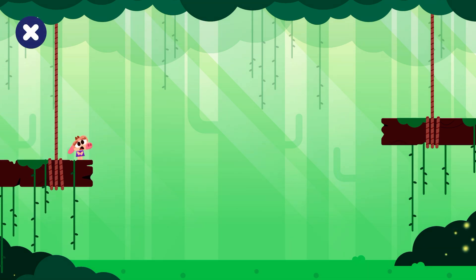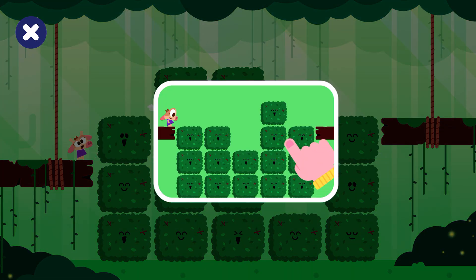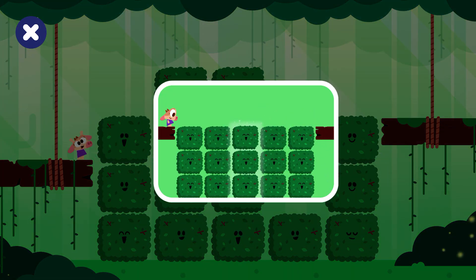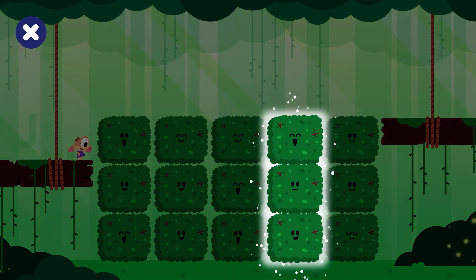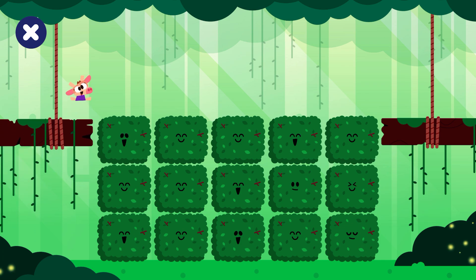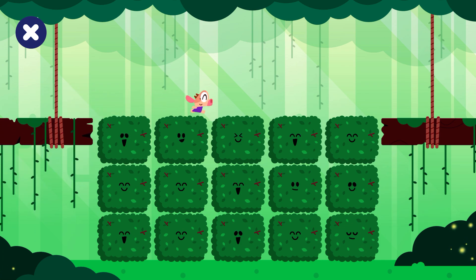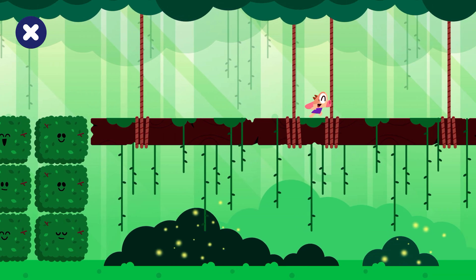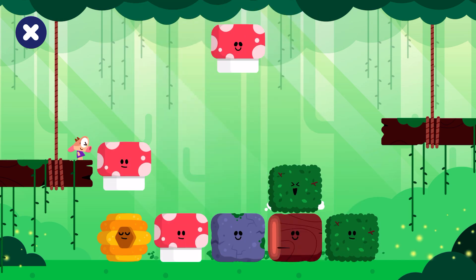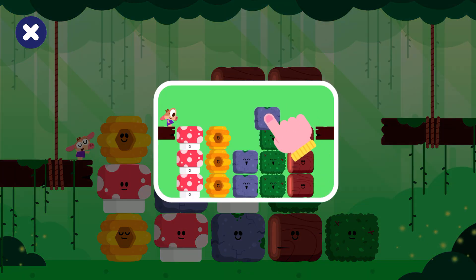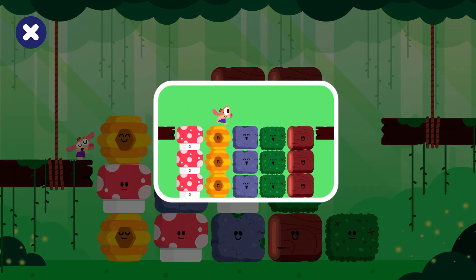Oh, no! I can't go on from here. Put the blocks in order so I can cross over them. This is the way! Oh no! I can't cross this! Stack the blocks of the same type to make a path.